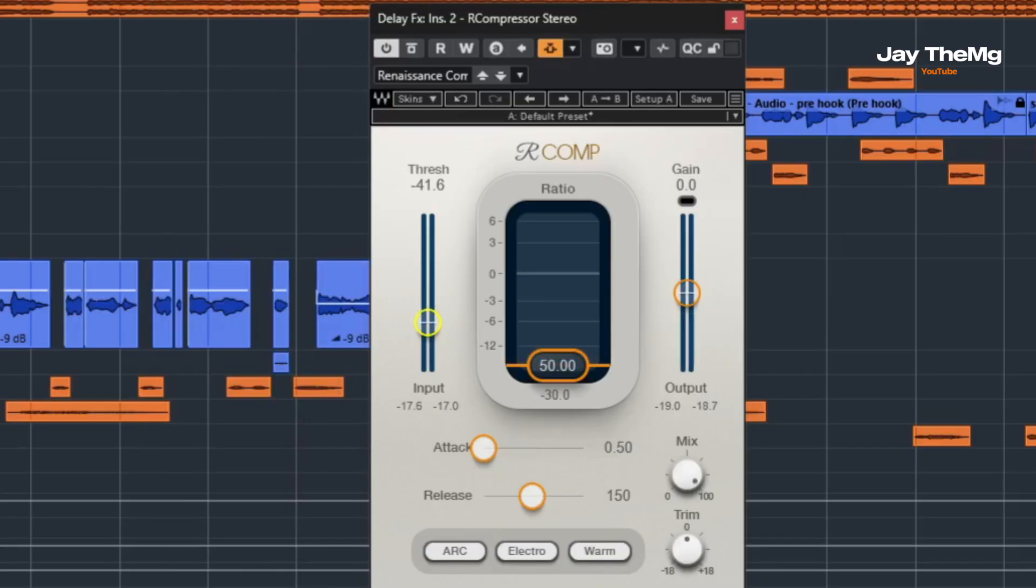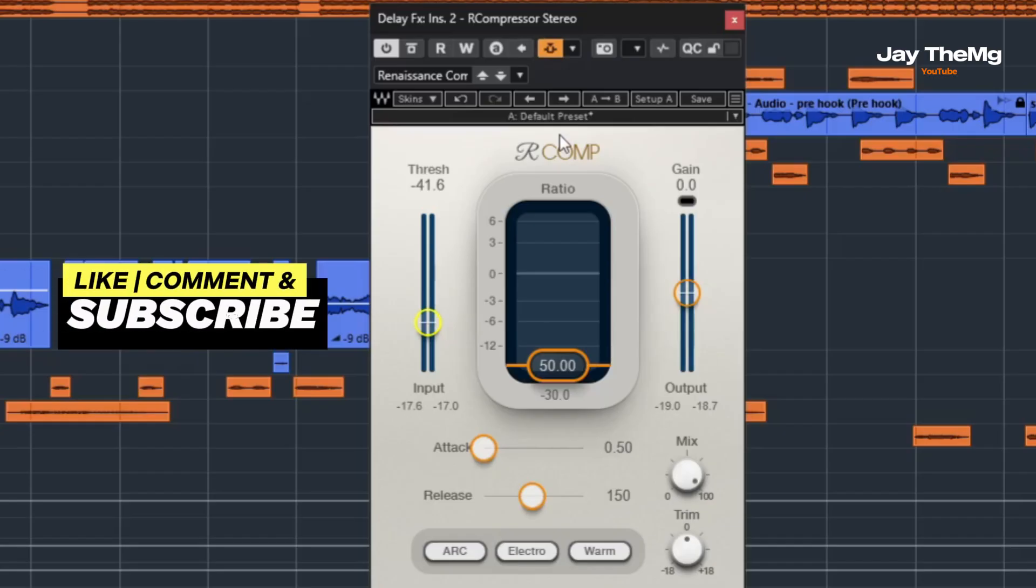And you can do the same thing to sidechain your reverb. Just put the compressor on your reverb this time and do the same process. If you enjoyed this video, give it a thumbs up. If you're new to the channel, subscribe and click that notification bell. I'll catch you in the next video. Peace.